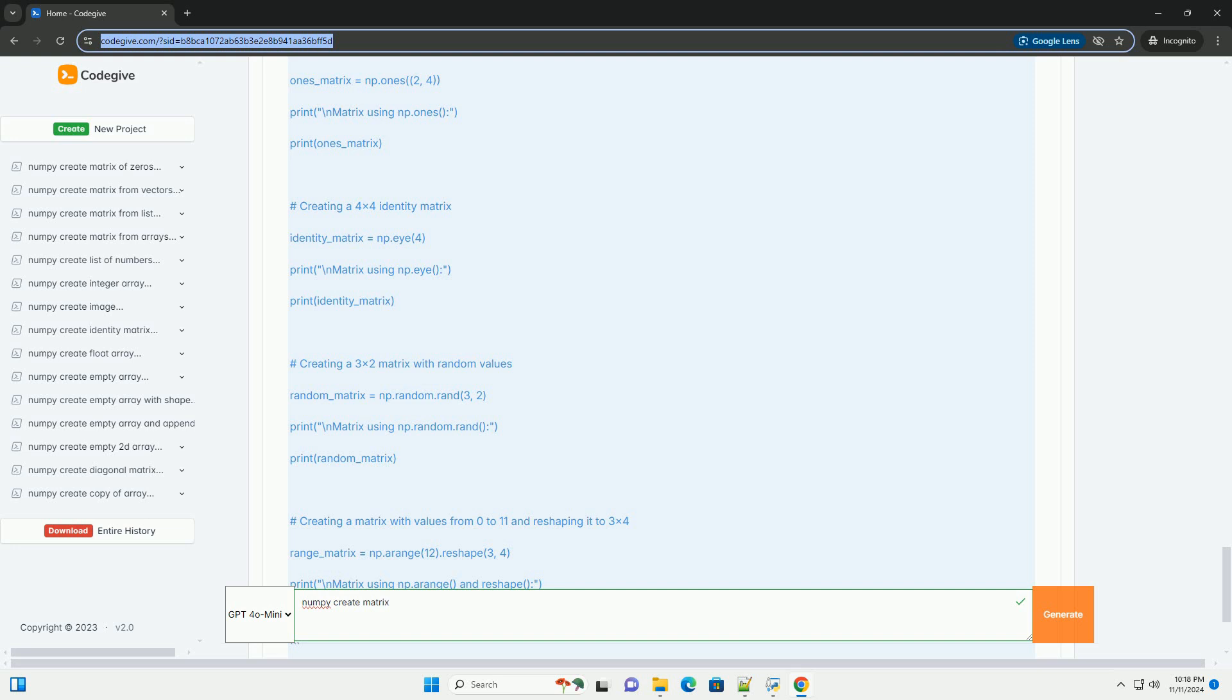Four, using np.eye: You can create an identity matrix, a square matrix with ones on the diagonal and zeros elsewhere, using the np.eye function.